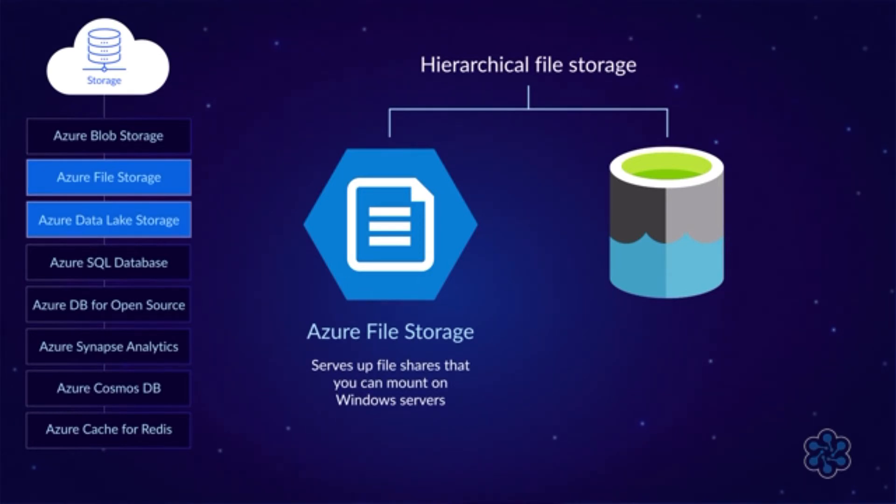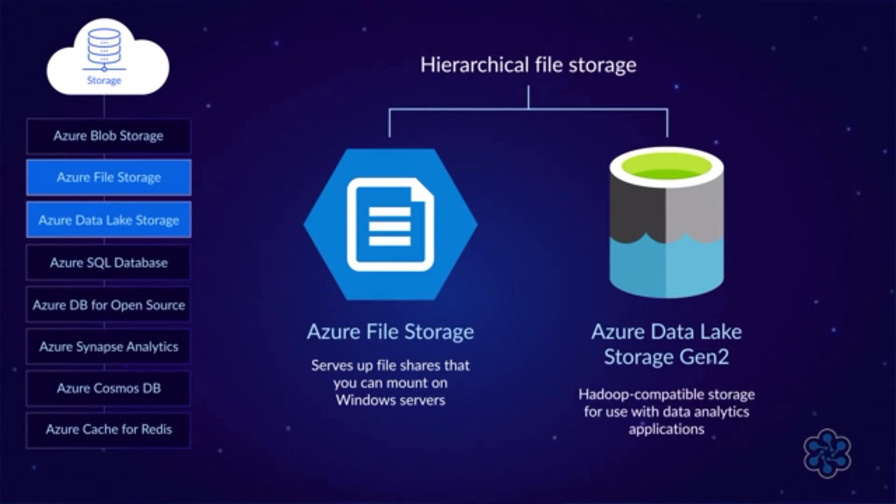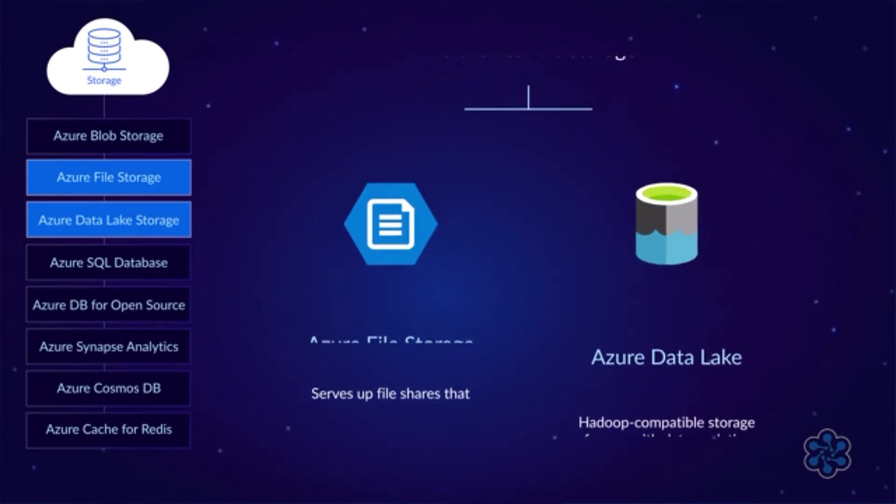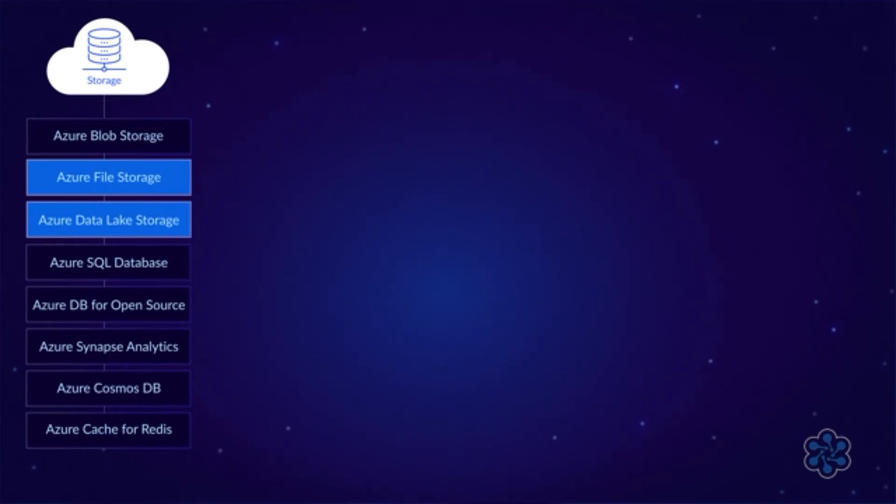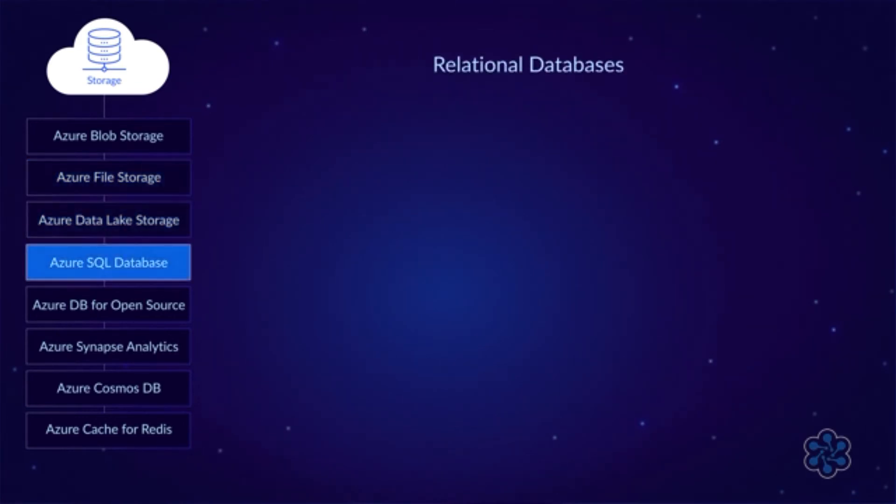The less familiar option is Azure Data Lake Storage Gen 2. This is Hadoop-compatible storage for use with data analytics applications. Okay, now how about relational databases?